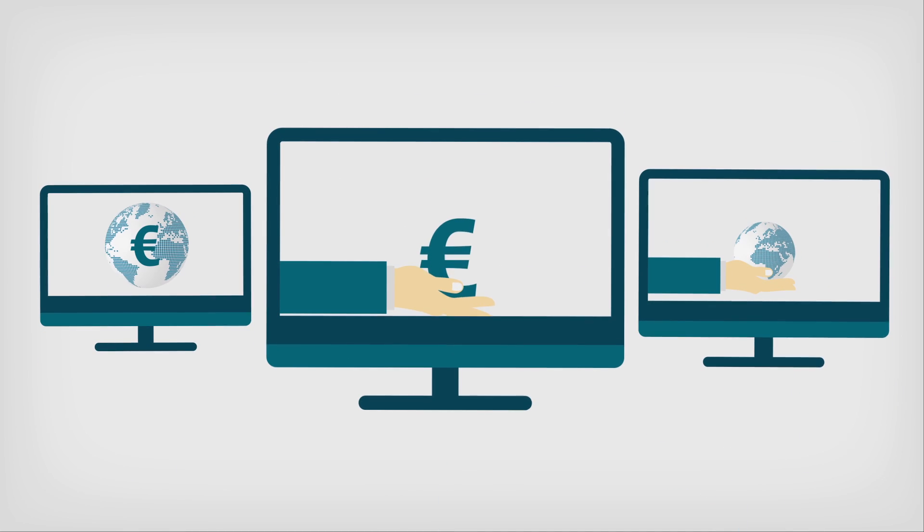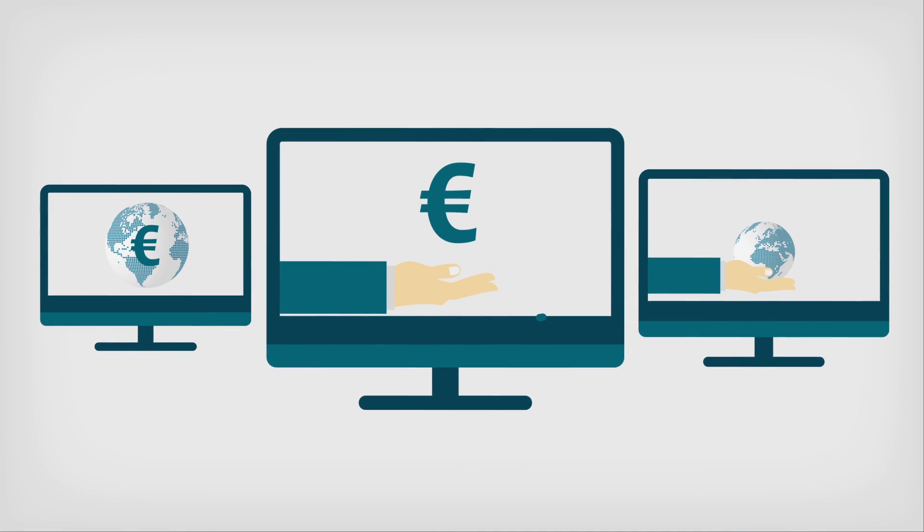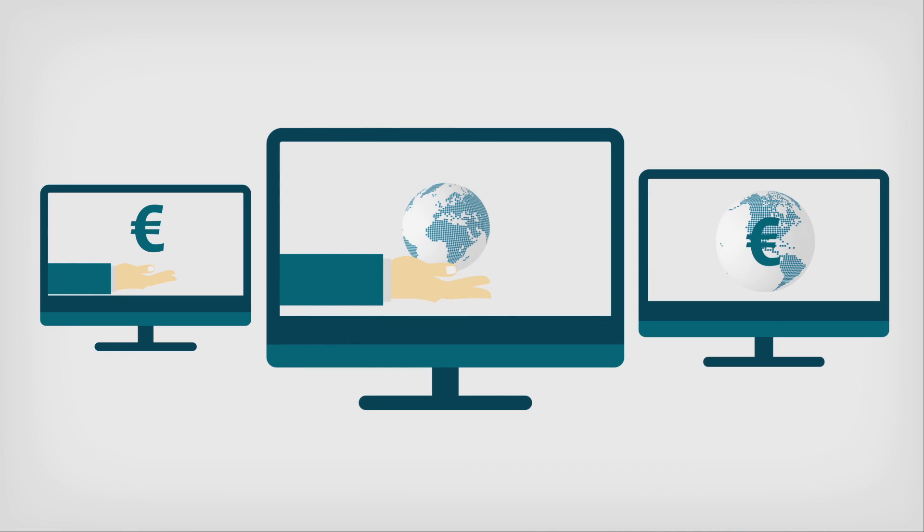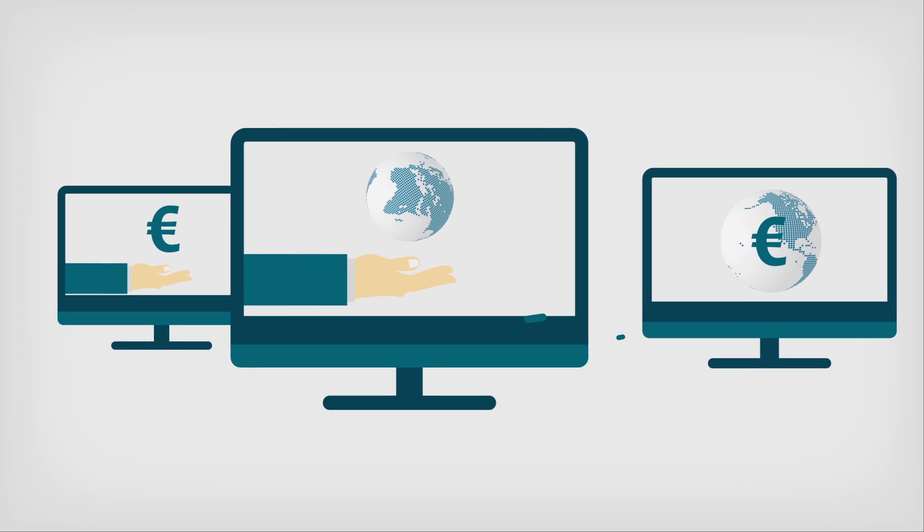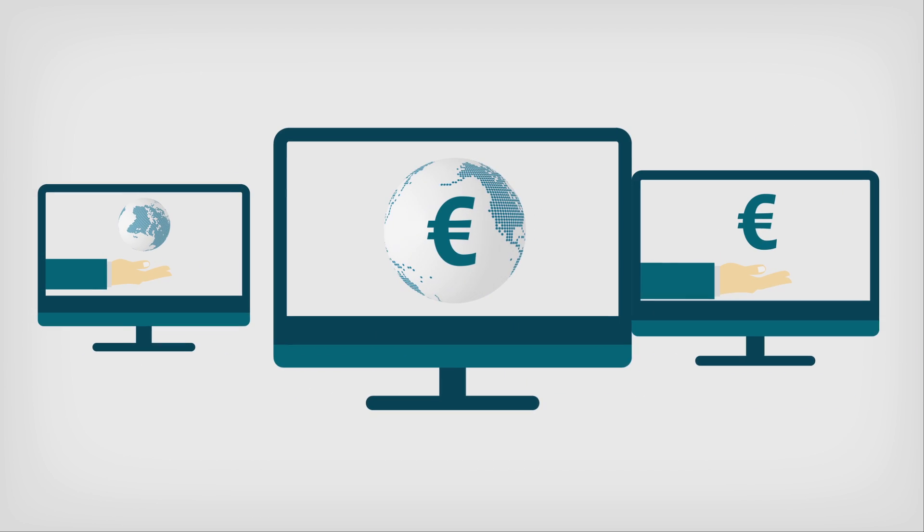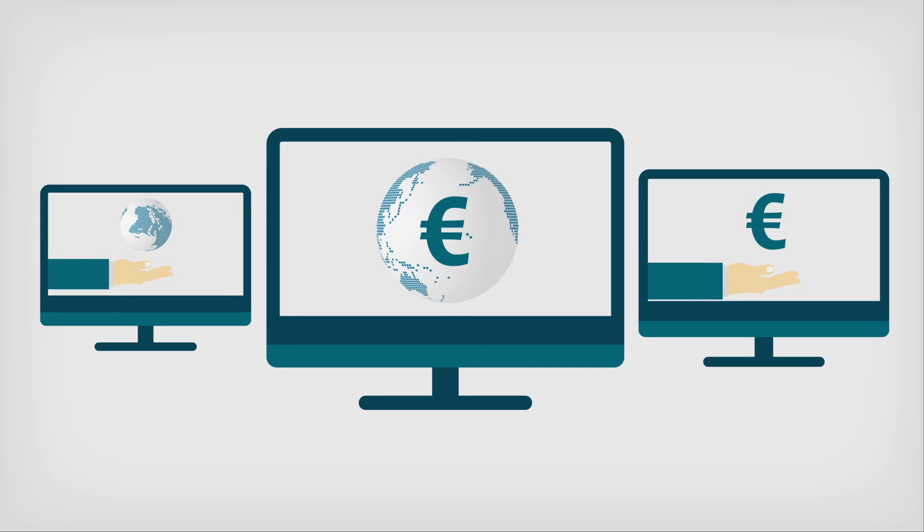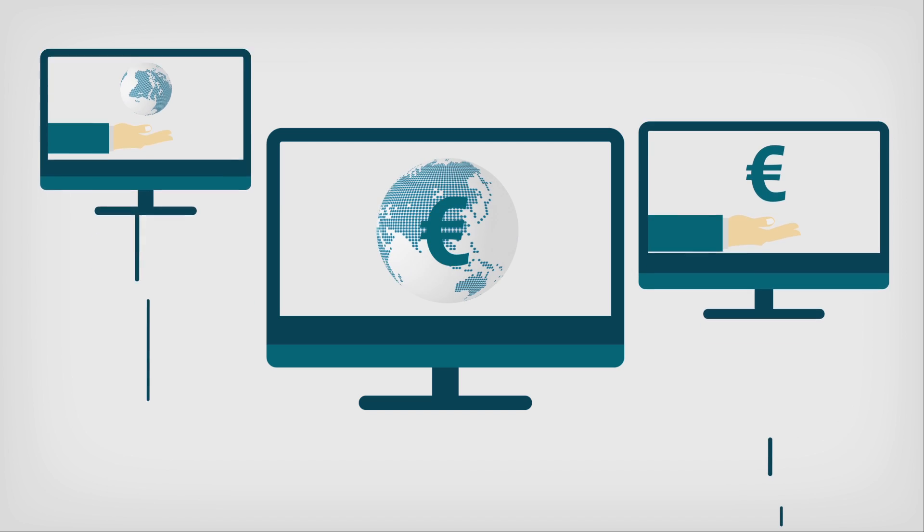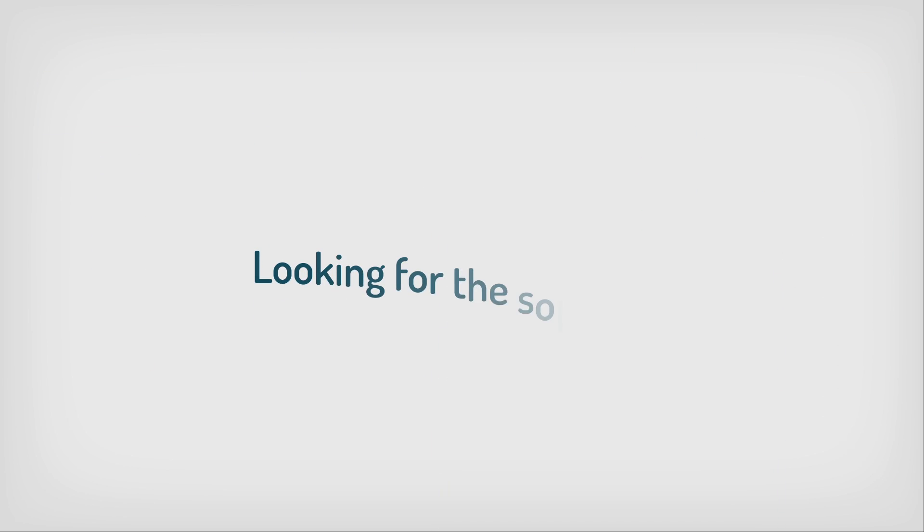Currently, different tasks require a variety of software applications which either cost the earth, offer the earth, or both. Looking for the solution?